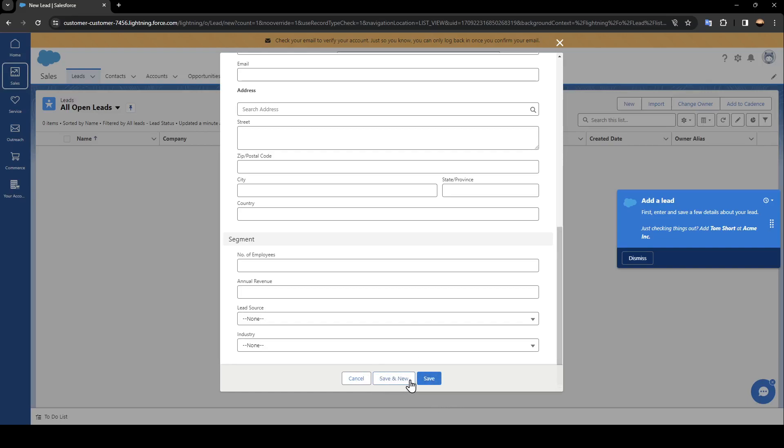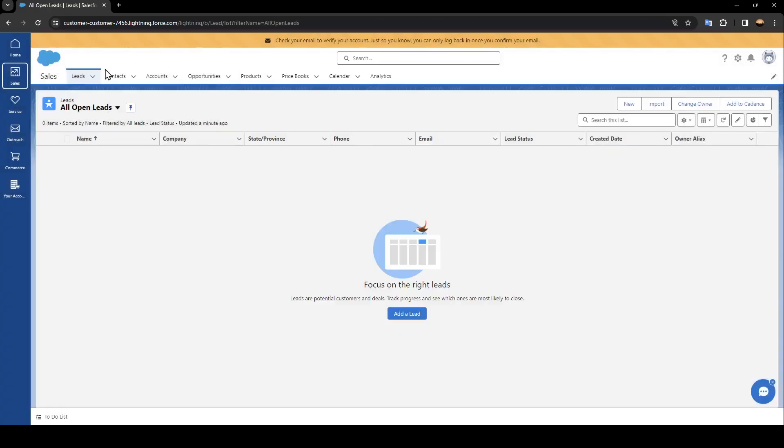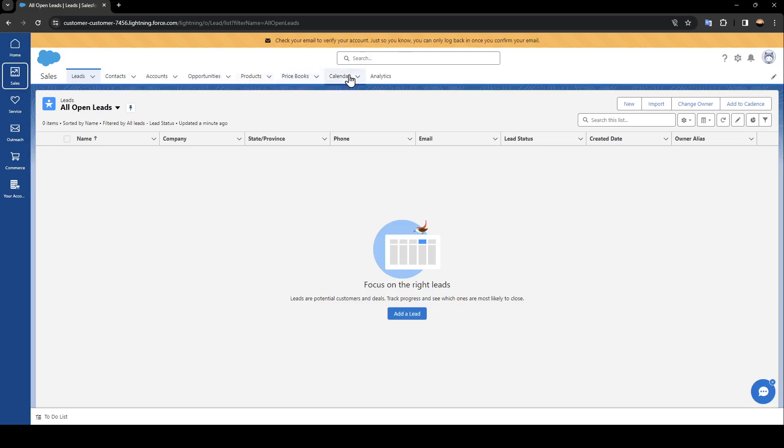Right here, also besides leads, you're going to find contacts, accounts, opportunities, products, price books, calendar, and analytics. So this is it guys for today's video. Thank you guys for watching. See you guys in the next video.